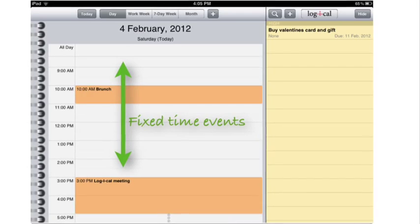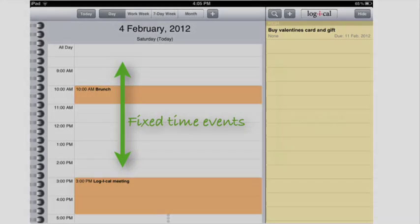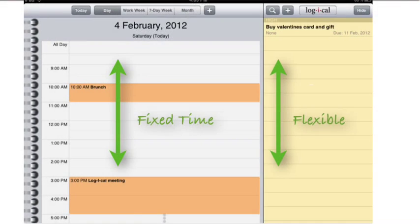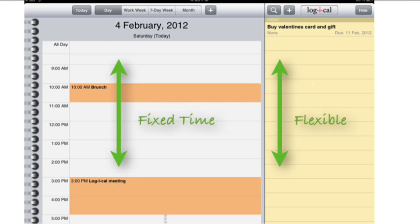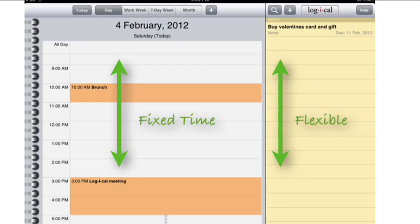The task pad on the right shows my flexible commitments. That means it's the jobs I need to do that I could do today or tomorrow, this morning or this afternoon, but they need to be done by Friday. Right now I have one active task due on February the 11th.